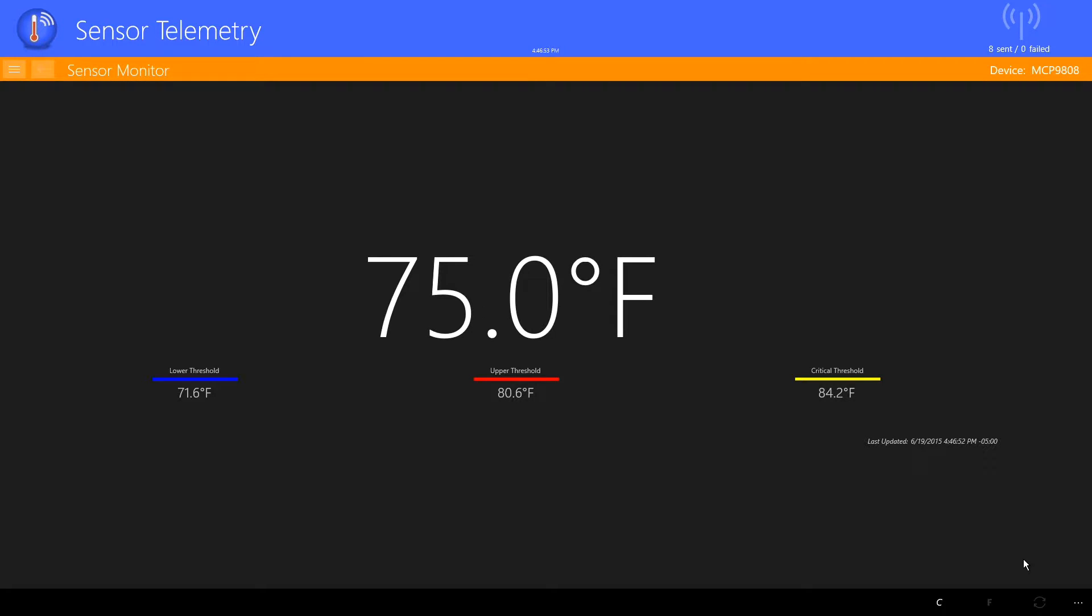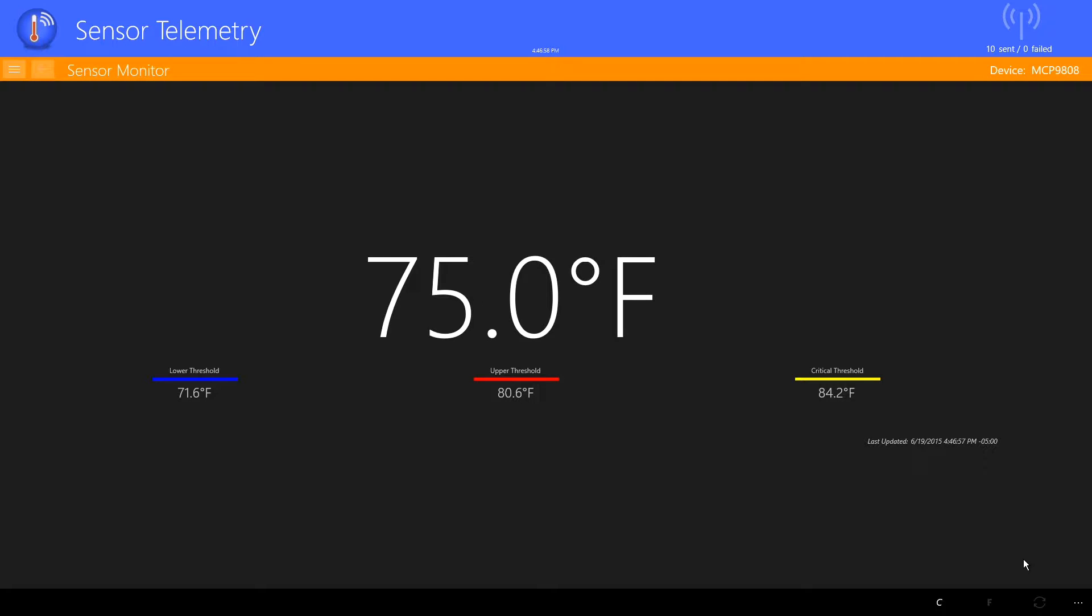In the upper right corner is a telemetry status. Each time the sensor reading changes, an event is sent to the Event Hub in Azure and the count is increased. The icon color also indicates that a telemetry event is in progress.